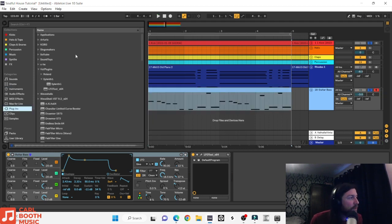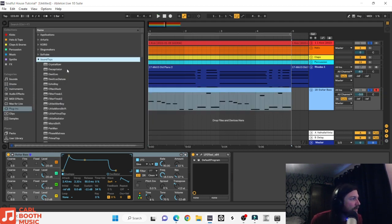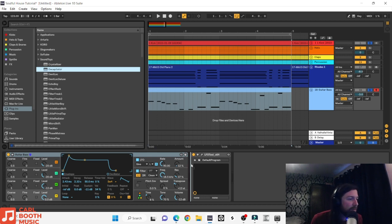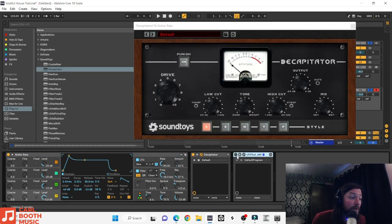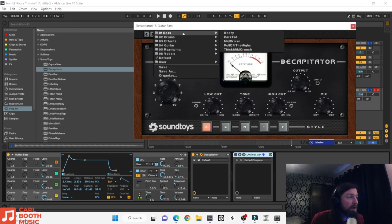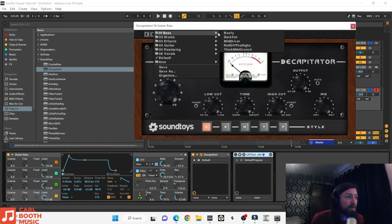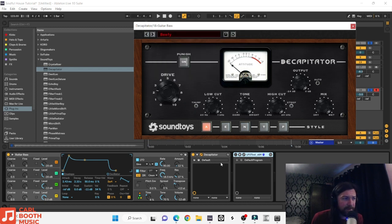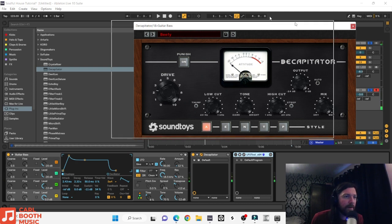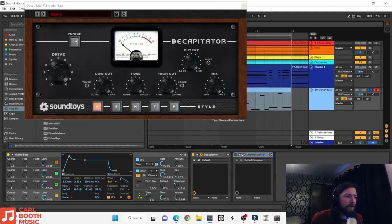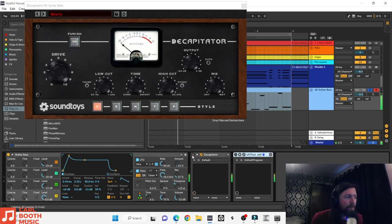I found a preset in Operator called 'Guitar Bass' — click the arrow, go to Guitar Bass, and drag it in. It's got nice bright tones as well as subs — we might have to boost the subs a little bit, but this is the kind of sound I'm looking for. Now I'm going to go into SoundToys and put the Decapitator on this bass. I'll go to the bass presets and choose 'Beefy.' That really fattens it up — let's hear it on and off.